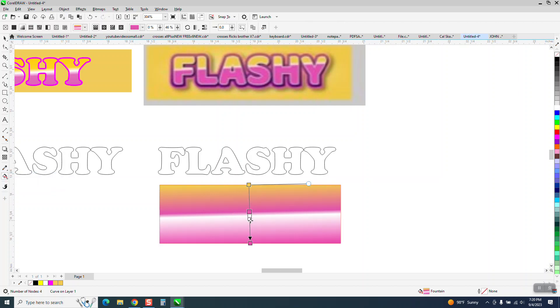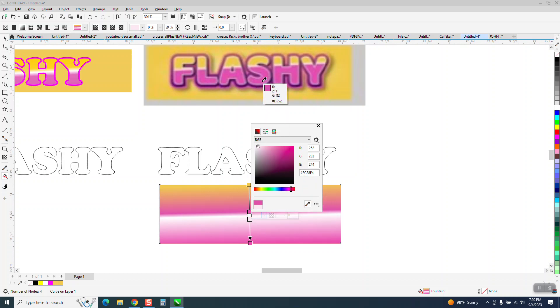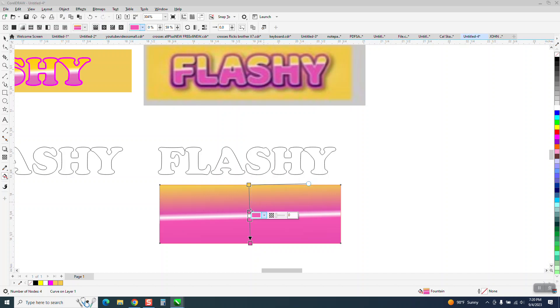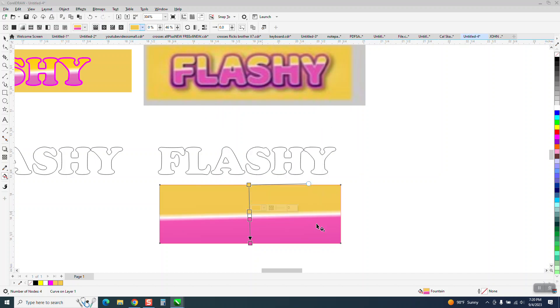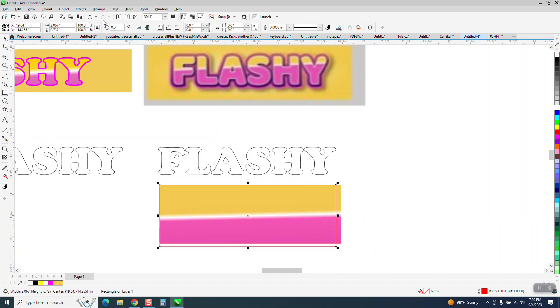And then take this one right here and get the eyedropper. I think I messed up. I think I got the purple a while ago and I need to make this the yellow. So I'm going to select that one, get the brush, and get that yellow. There we go. So now we have a definite line between there.